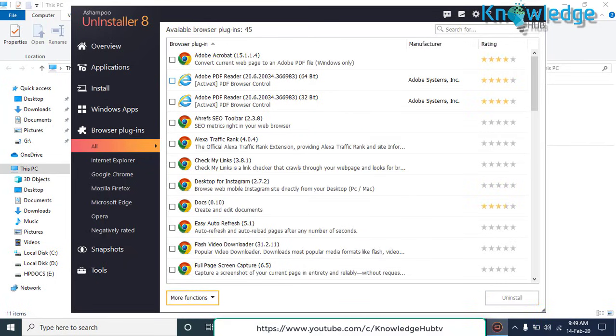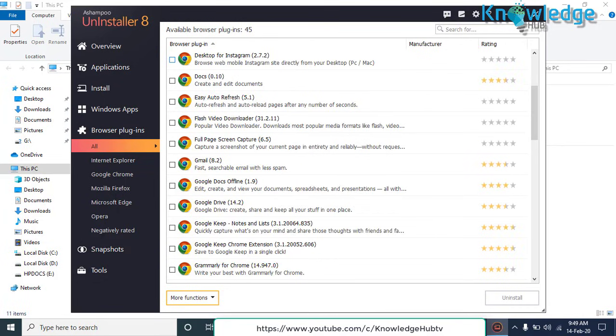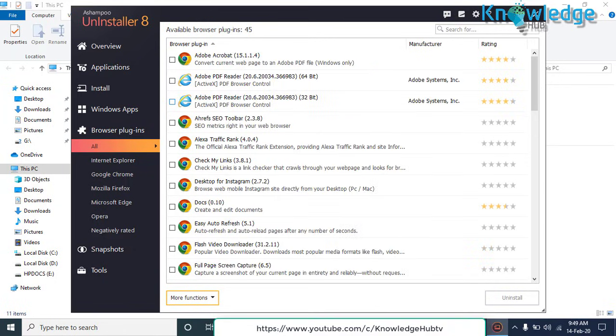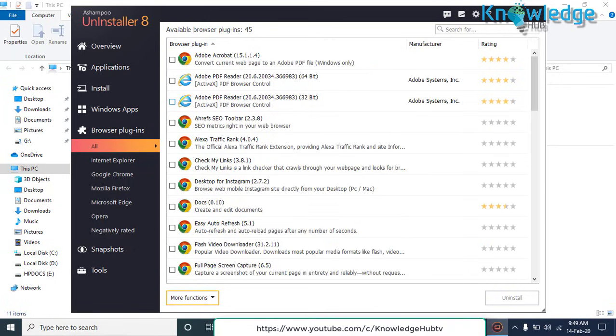You can also remove browser plug-ins by using this application. Just select the required plug-in you want to uninstall and press uninstall button at the bottom.